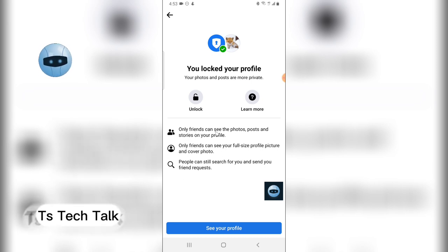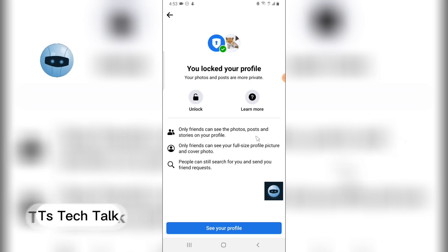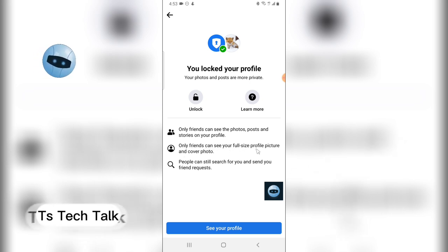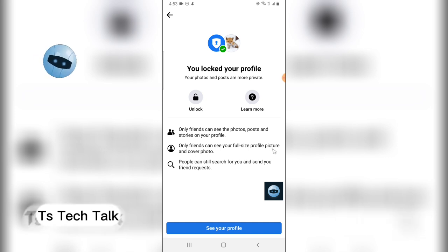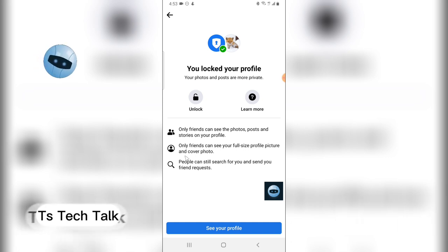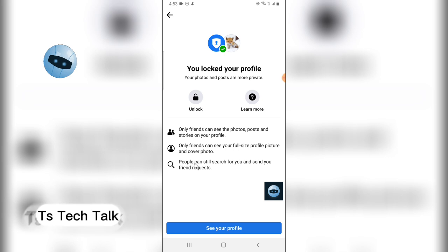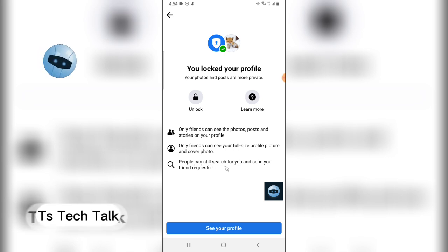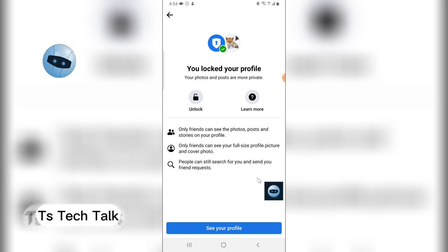You notice it says only friends can see your photos and stories on your Facebook. Only your friends can see your full size profile picture and cover photo, and then people can search for you and send you friend requests.